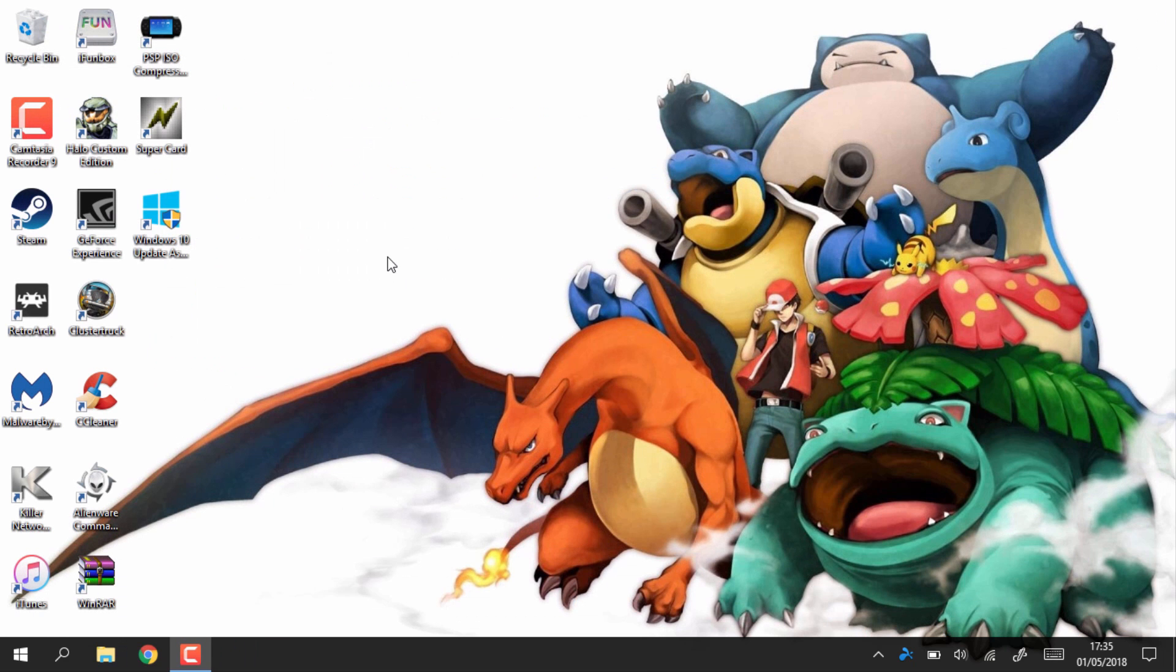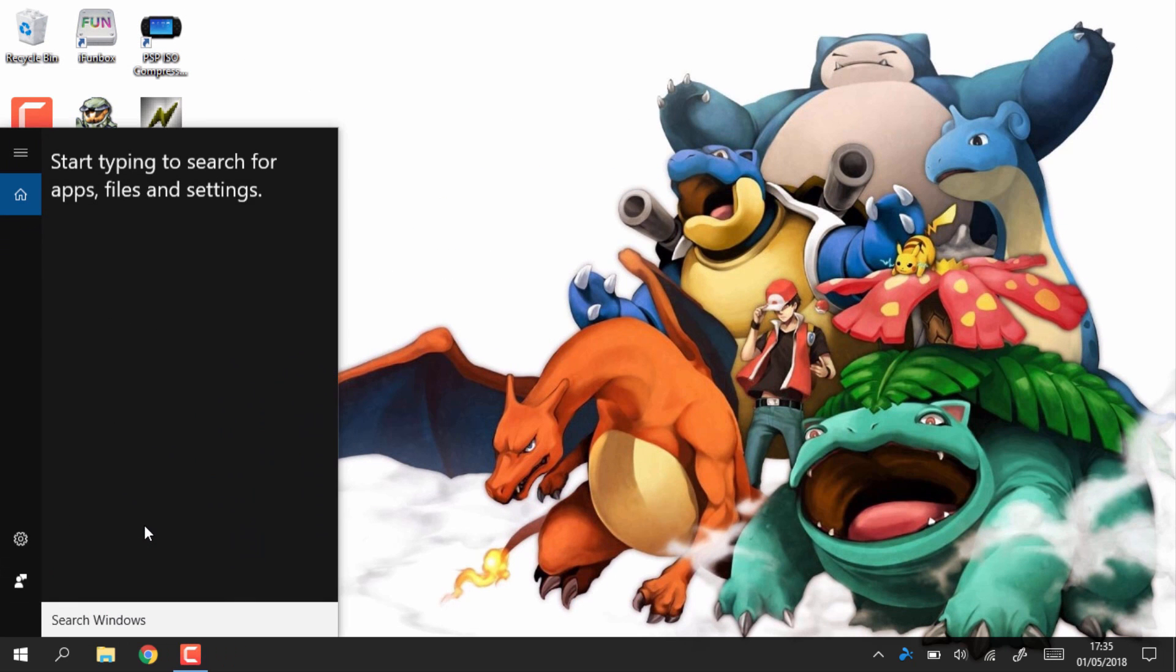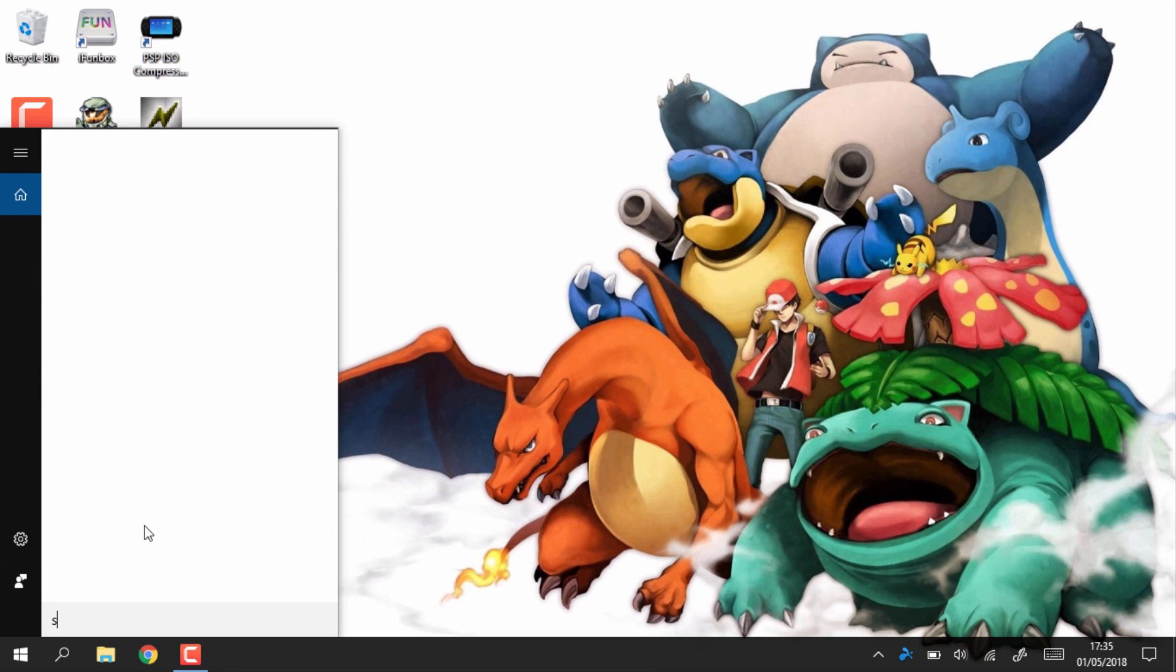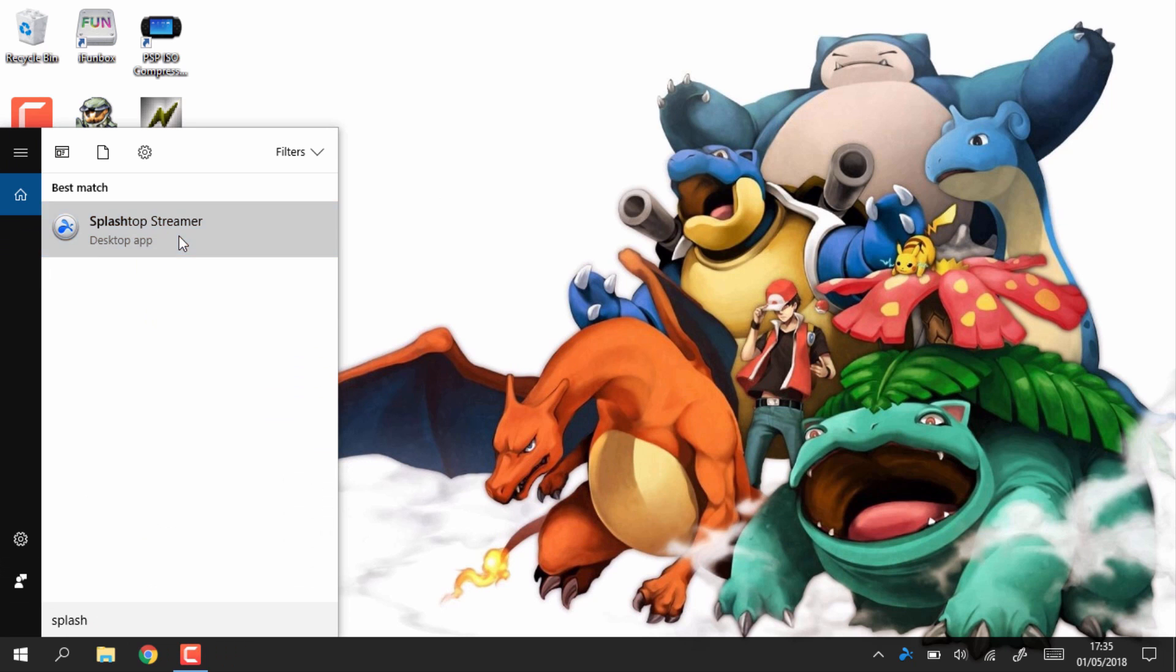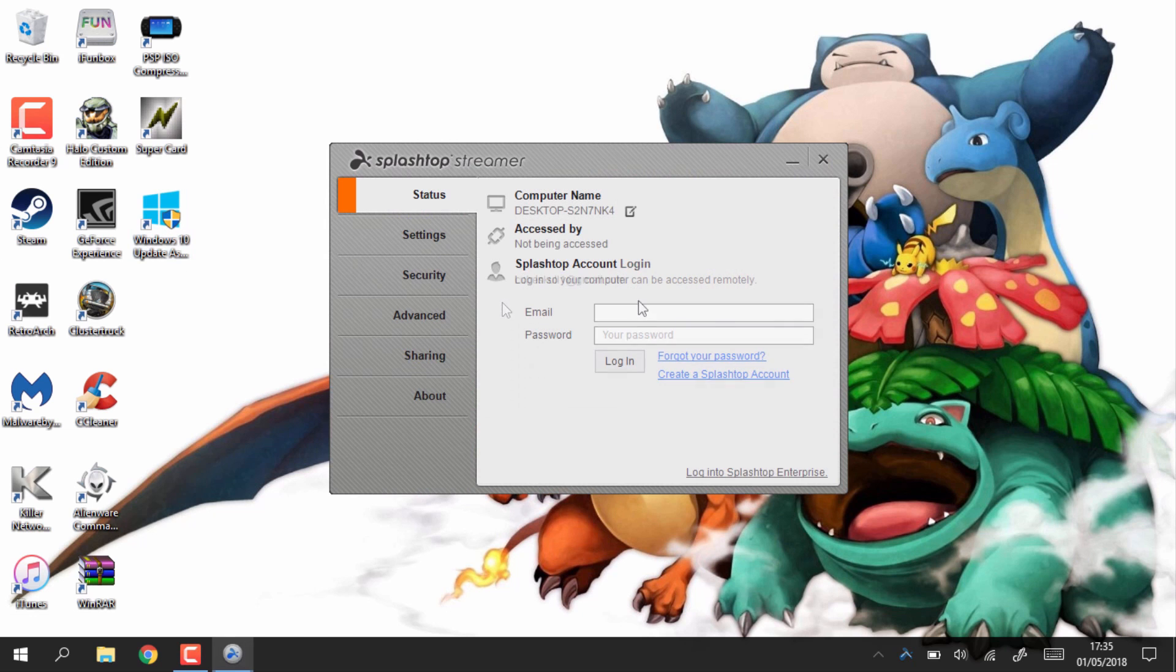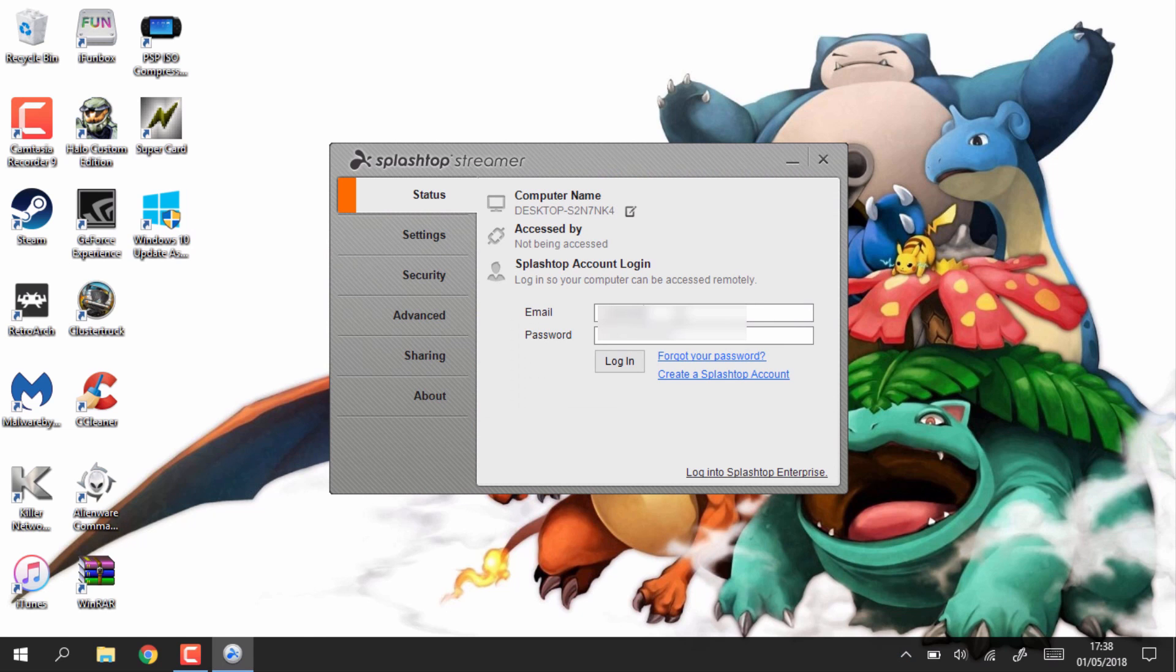Now just back out to your PC's desktop and from there you can just open up Splashtop. So we need to enter the account that you made and make sure this is the same account that's on your Android phone.